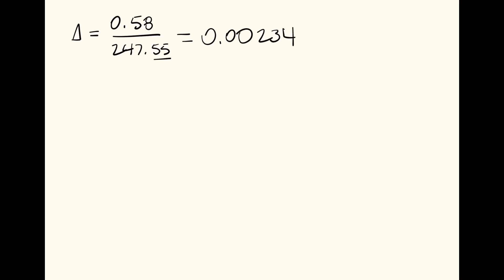And we have to multiply this by the stationing of our stake in order to get the difference in elevation between the stake and a point, either manhole 1 or manhole 2. So the elevation difference equals 0.00234 multiplied by 125, which comes out to 0.293.